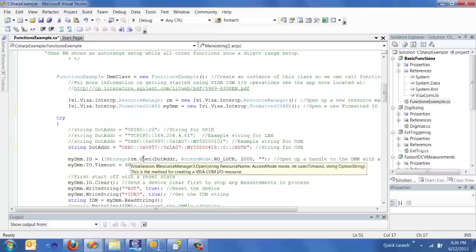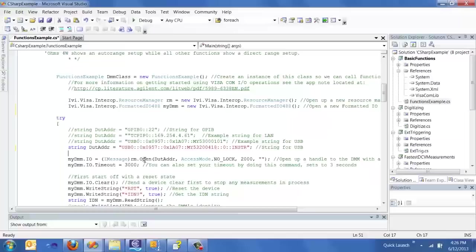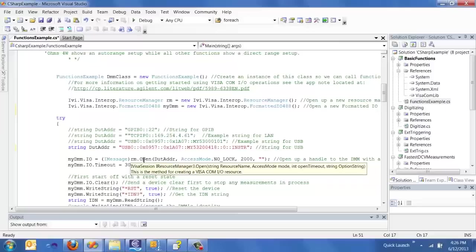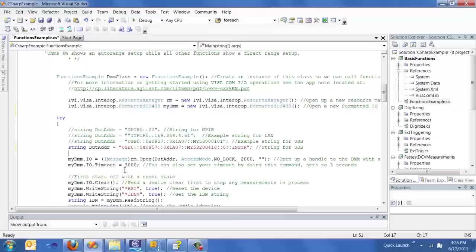Next step, we actually open up a handle to that instrument by setting the open command, the DUT address, the access mode, no lock, so it means that other controllers can talk to that instrument, setting the initial timeout to two seconds, and then option string, which I don't really use. I don't know what that means.